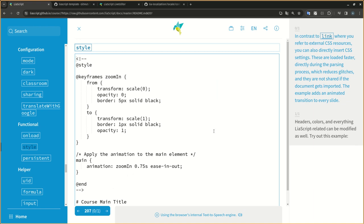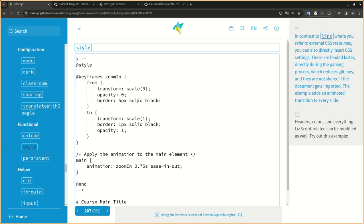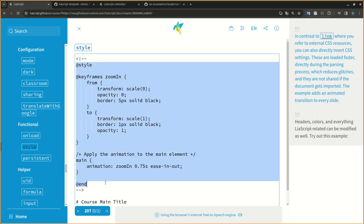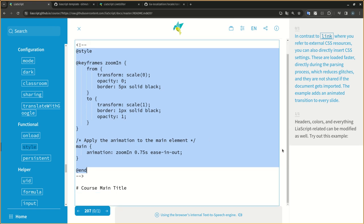In contrast to LINQ where you refer to external CSS resources, you can also directly insert CSS settings. These are loaded faster, directly during the parsing process, which reduces glitches, and they are not shared if the document gets imported. The example adds an animated transition to every slide.